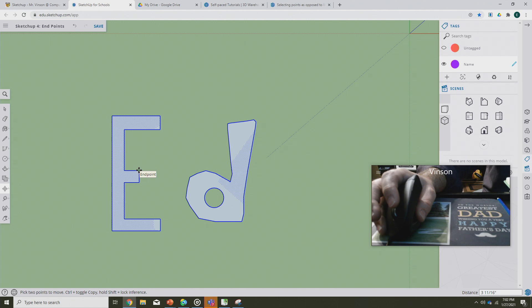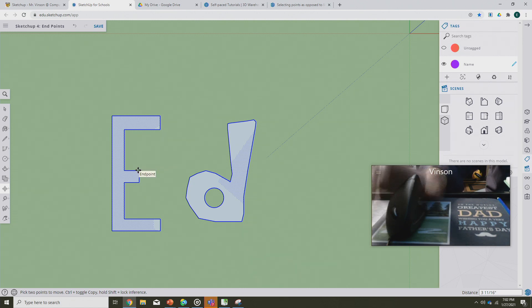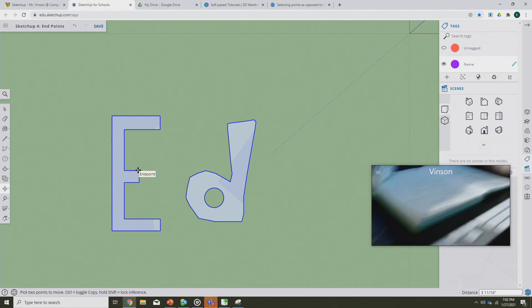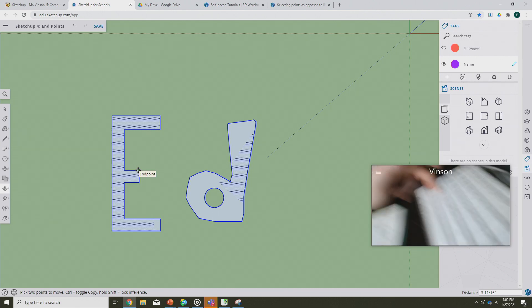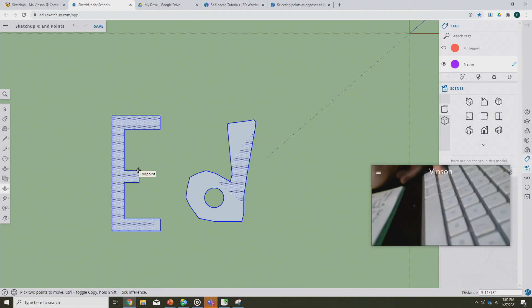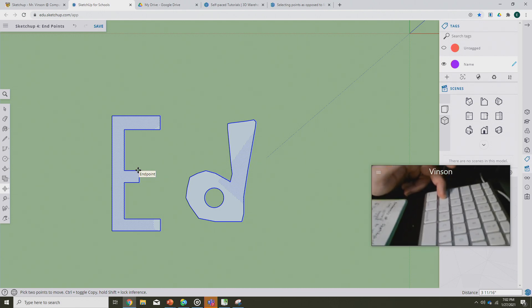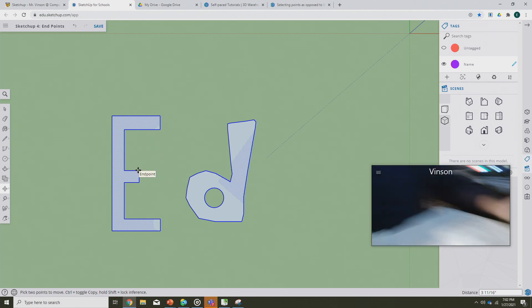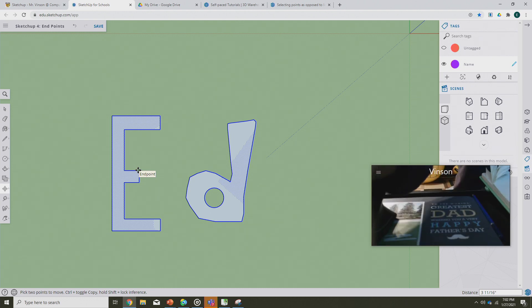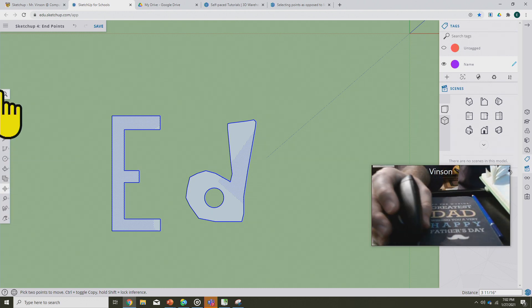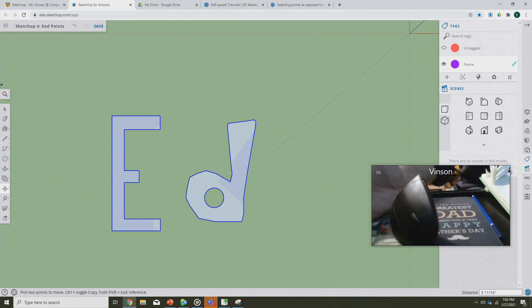In order to move just that green endpoint, I'm gonna hold down the shift button on my keyboard. So if you look over here on the keyboard, I've got the shift button held down right now. That's the only thing that's being held down. I have no fingers on the mouse.